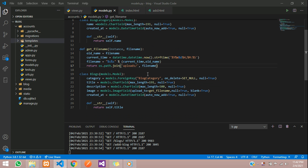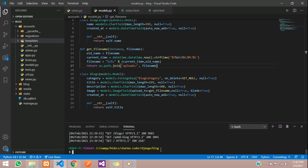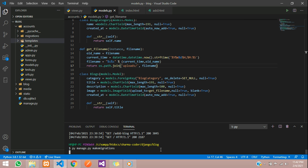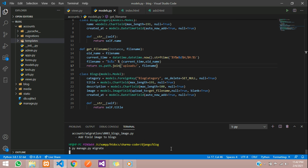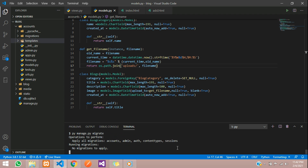Once you have finished making all the changes in models.py, we have to migrate the changes. Run the command py manage.py makemigrations and hit enter — you can see the migrations will be applied. You'll see 'add field image to blogs', meaning the image field has been added. Now run py manage.py migrate and hit enter, and the migrations will be applied.